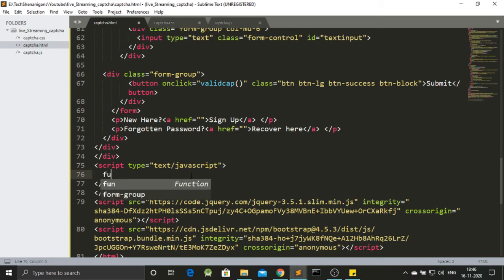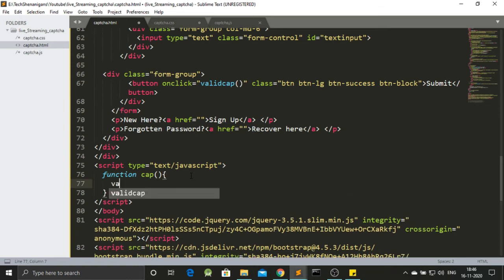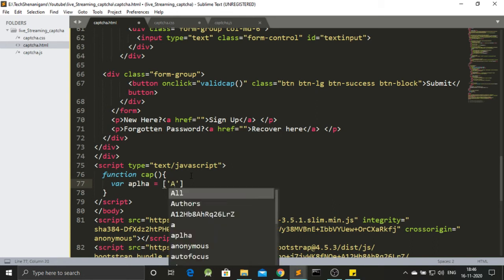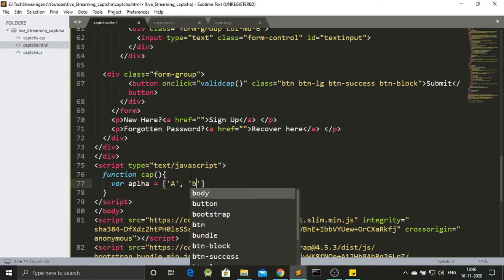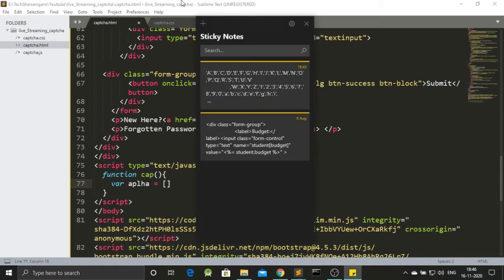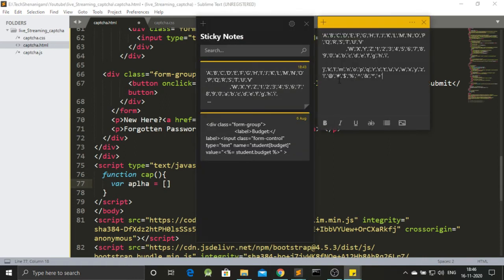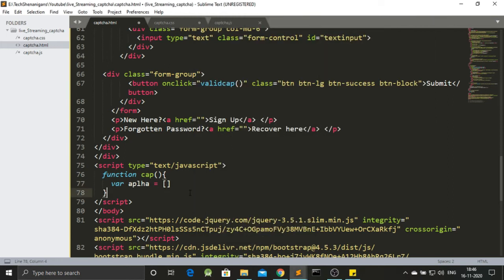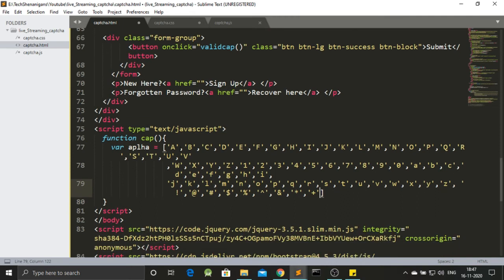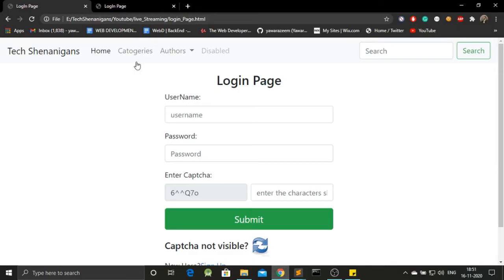So in our javascript, first we will be creating a function called as cap. And in this we will be making a variable named as alpha. And this alpha will consist of all the alphabets that we want in our capture. Let's say we want capital A. Also we want smaller things. Also we want special characters. So we will include this all from over here. So this is a long list. And I have saved them already in my sticky notes. So I will just copy paste them from over here. And now let's come back over here. And I will paste them. So here we go. Here are the capital letters. Here are the small letters. And here are the special characters.